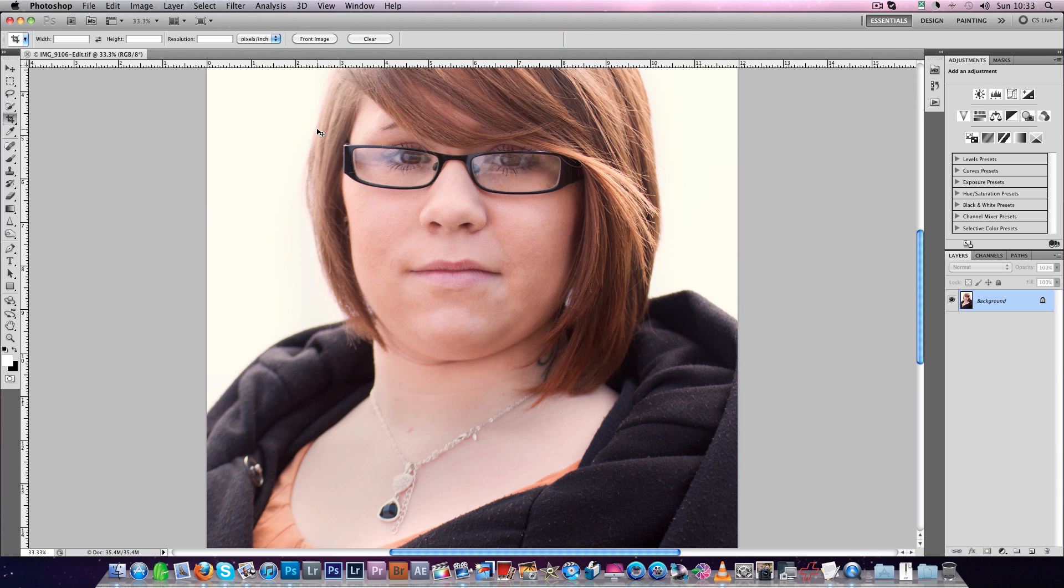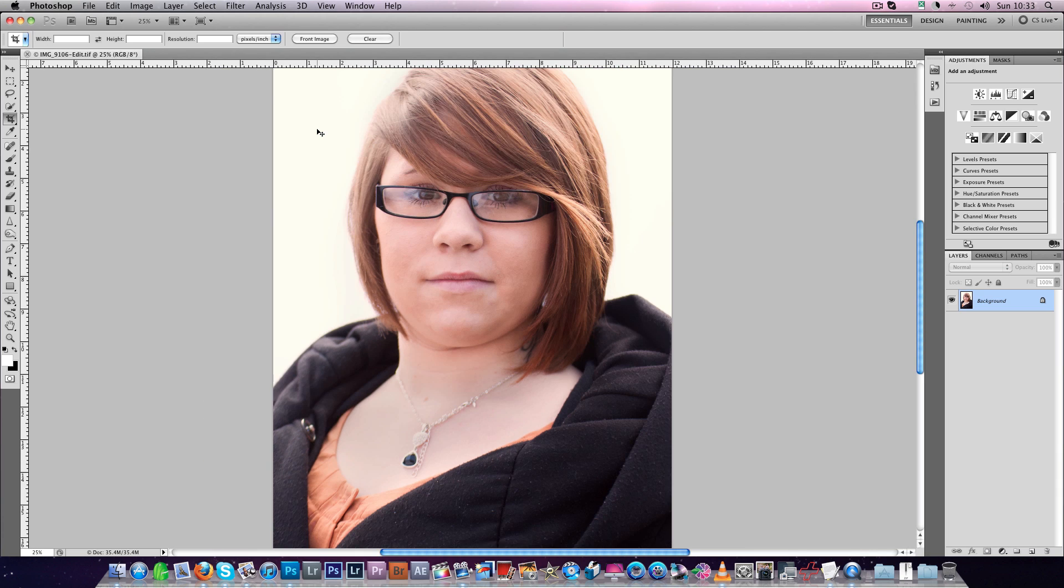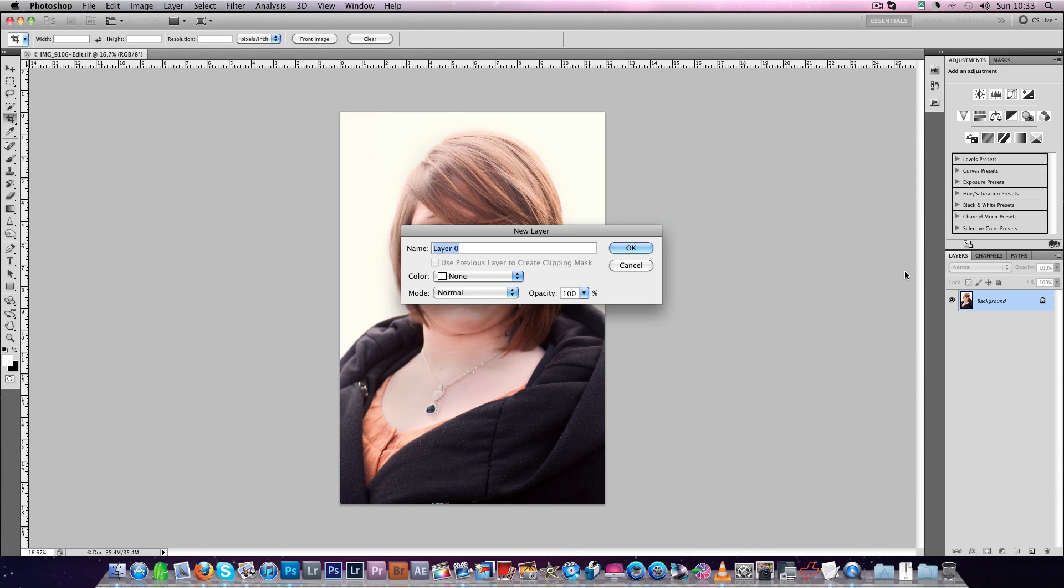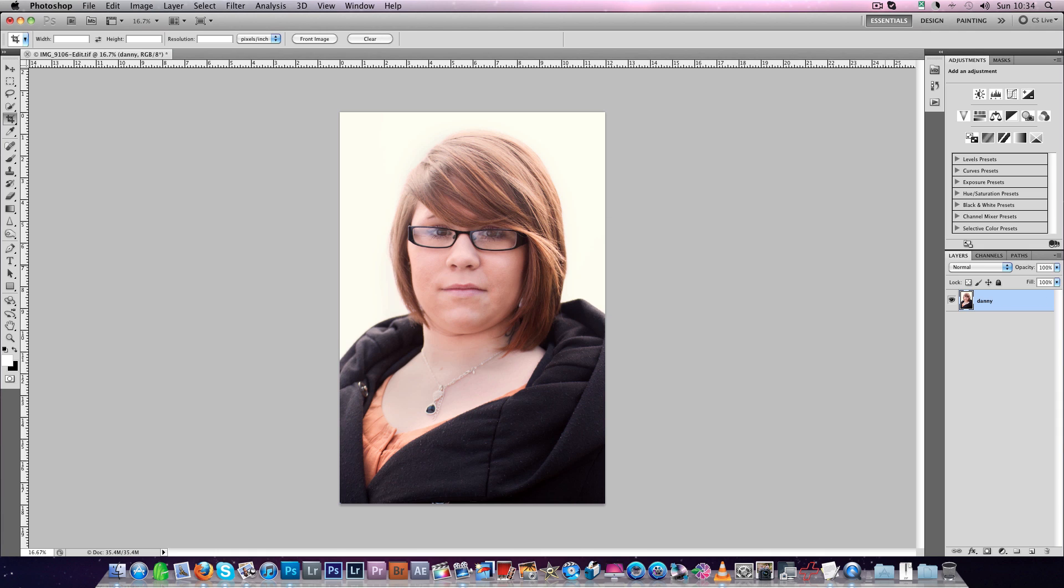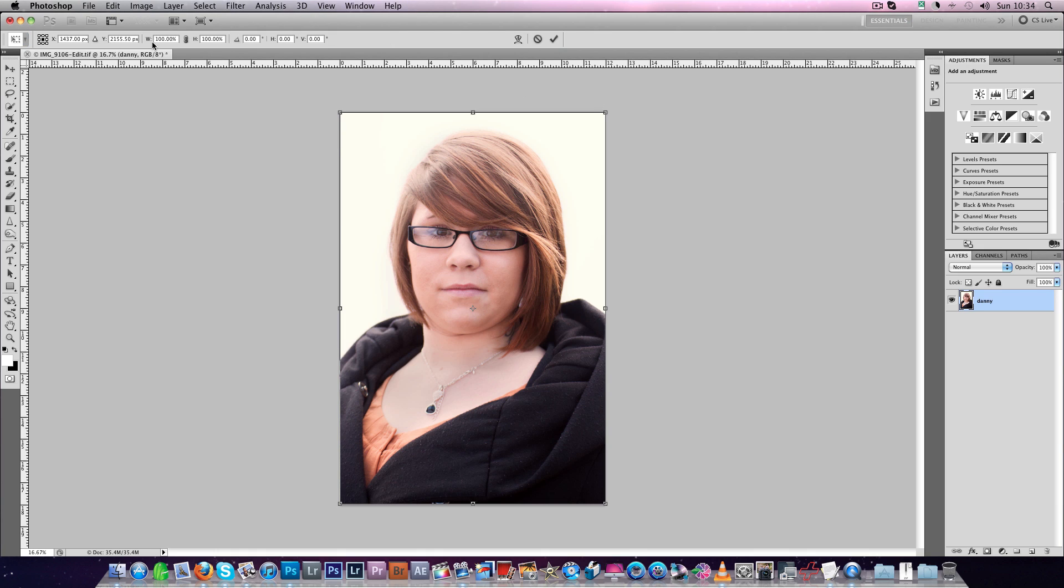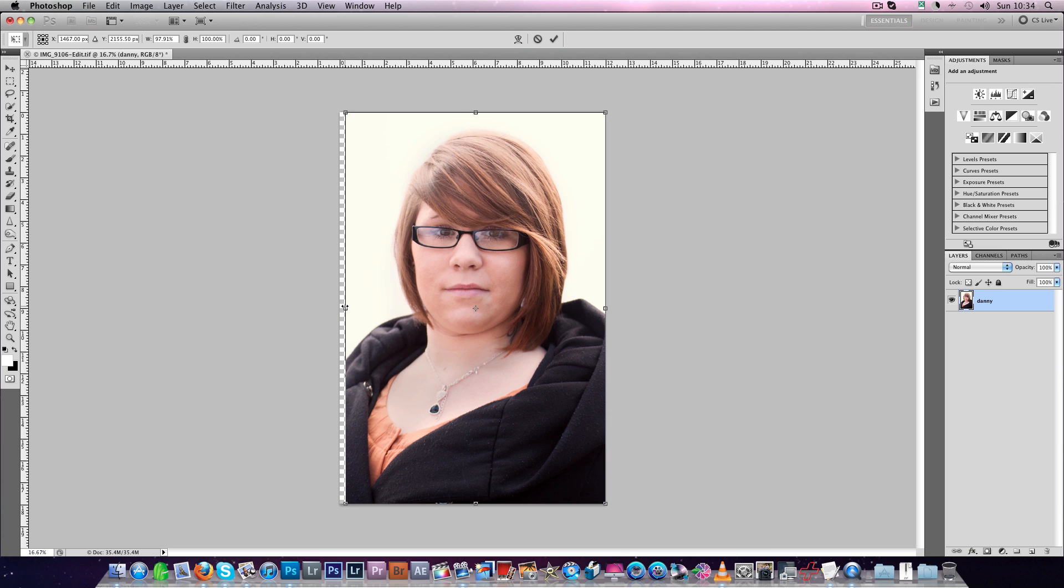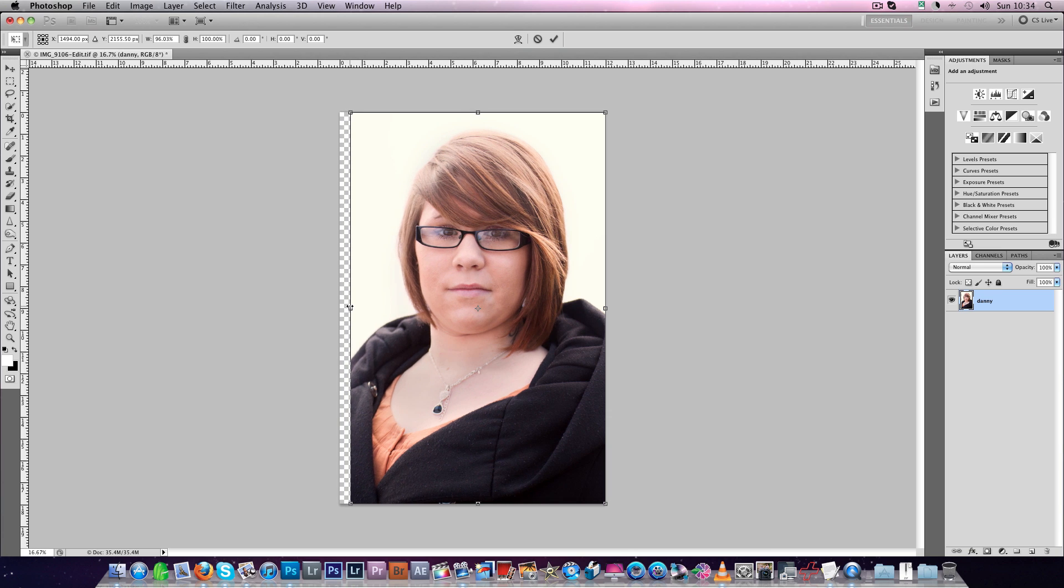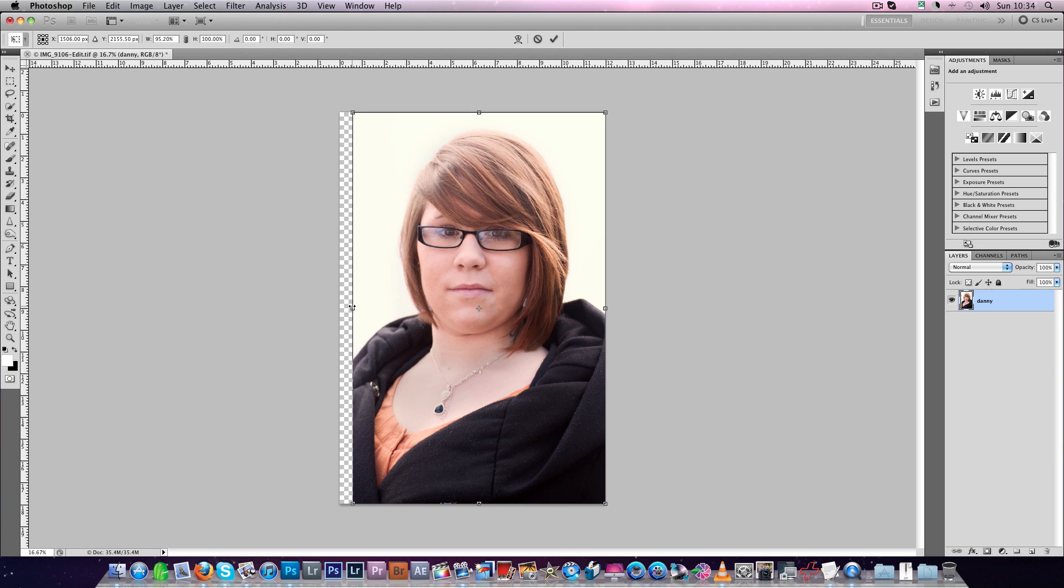So if we zoom back, Command minus on a Mac, Control minus on a PC, double click the layer, name it. Now you've got to name it and change it into a regular layer. For the thing I'm going to do now, I'm going to Command T on a Mac, Control T on a PC. And if you watch the width here, watch this, I'm going to come in to 95%.